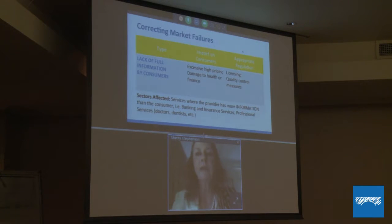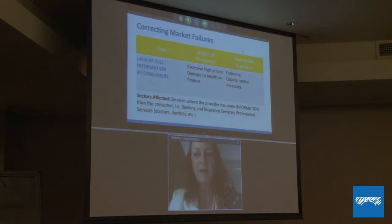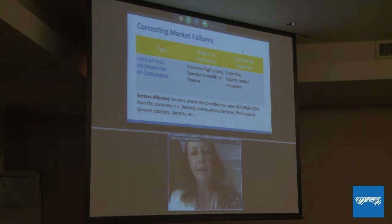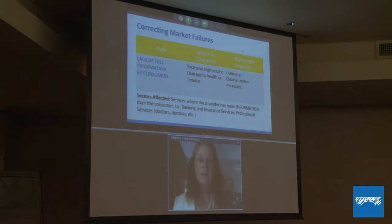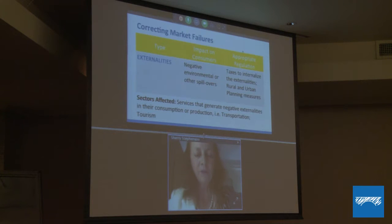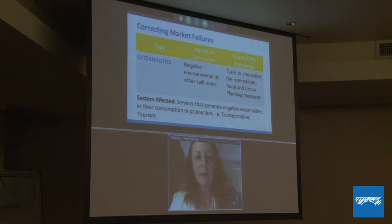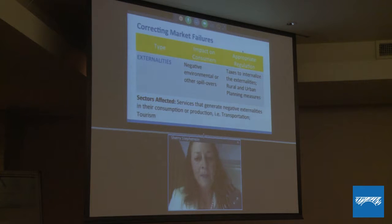The government steps in to make sure that these service providers are qualified, and therefore uses regulation in the form of licensing and quality control measures in order to protect the safety of consumers. We don't want a failure or run on our banking system.